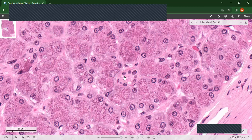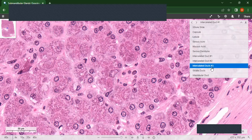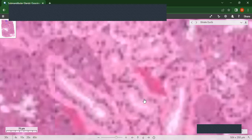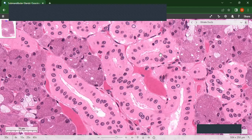Several intercalated ducts drain into a striated duct. This is an example of a striated duct. You can see it is somewhat larger than the intercalated duct. The cells are columnar — you can see the nucleus is round and spherical. They are also surrounded by some capillaries.